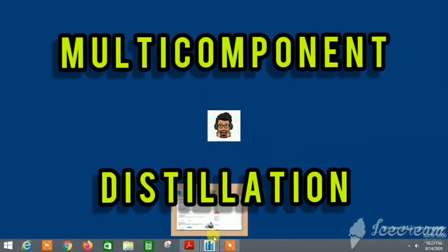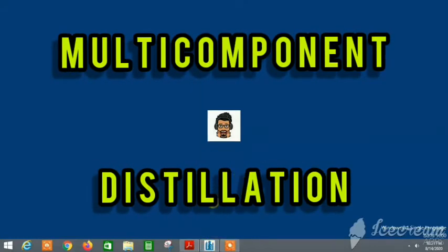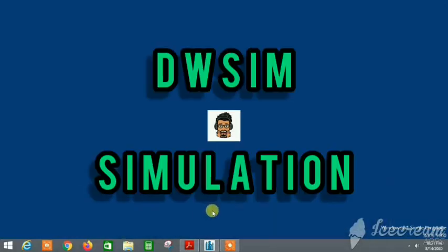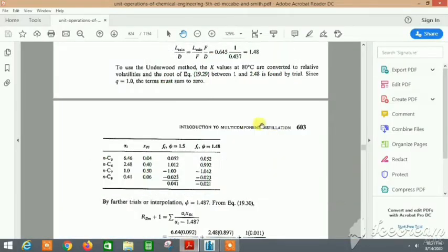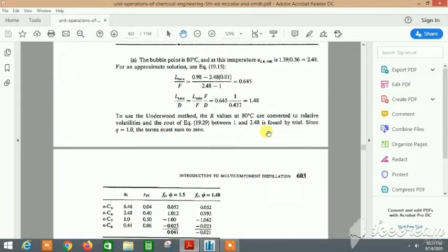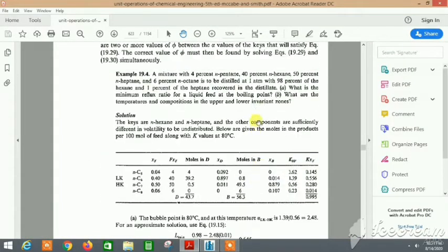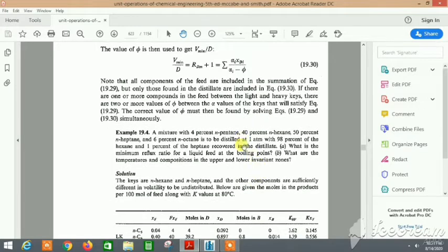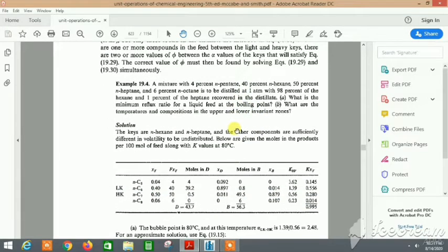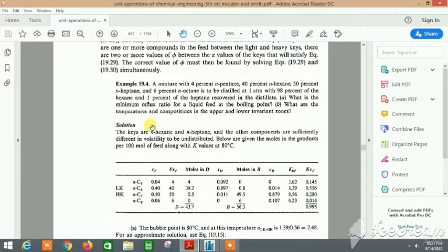Hello guys, welcome back to the YouTube channel of The Concept Guy. In this video, we will do multi-component distillation in DWSim. I have taken a problem from McCabe-Smith Unit Operations in Chemical Engineering, example 19.4, that I will show in DWSim.